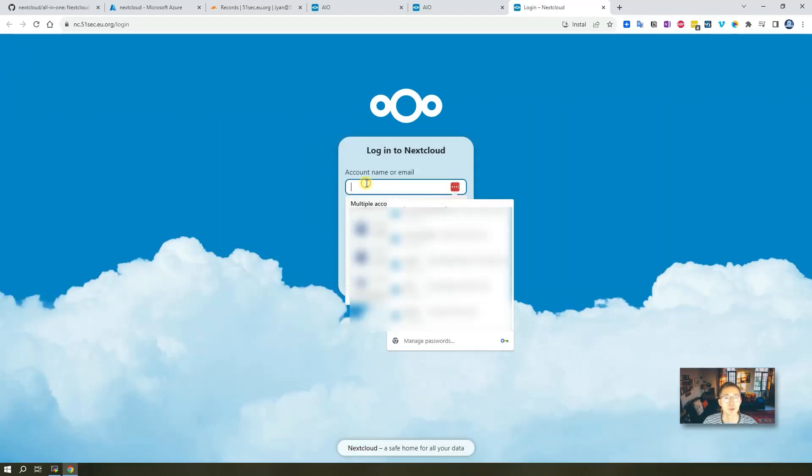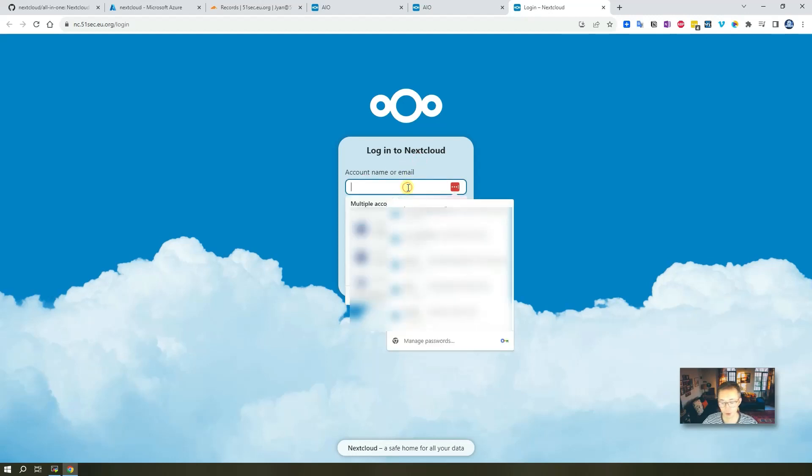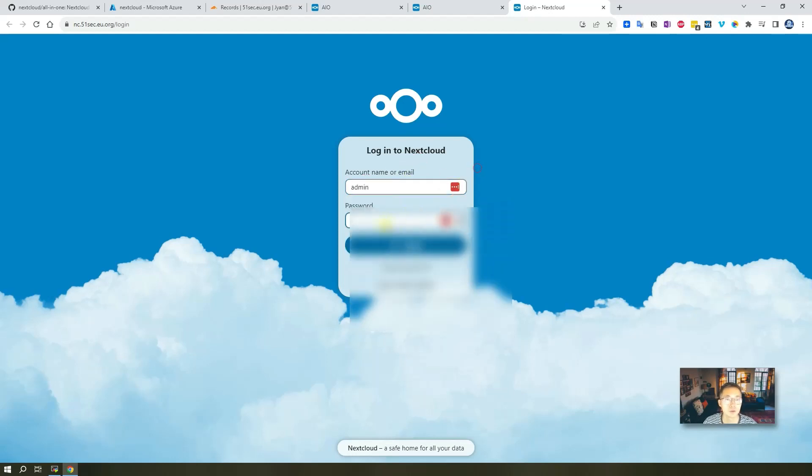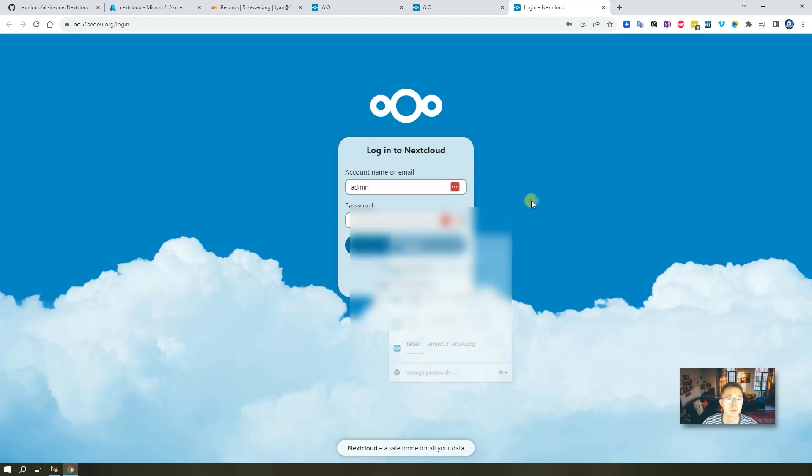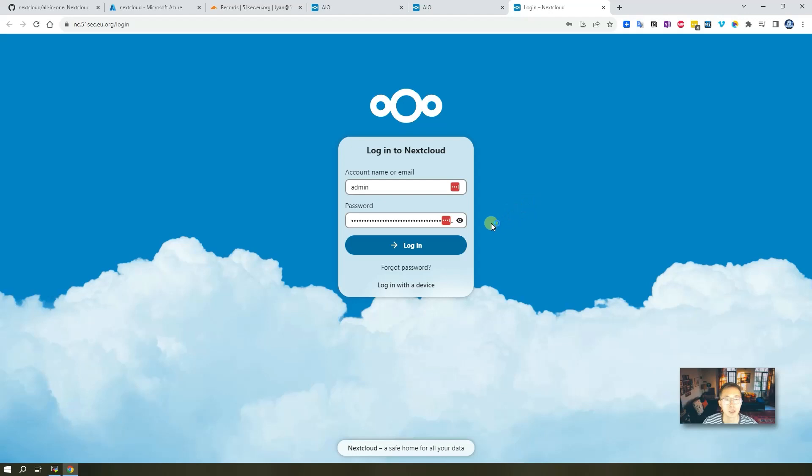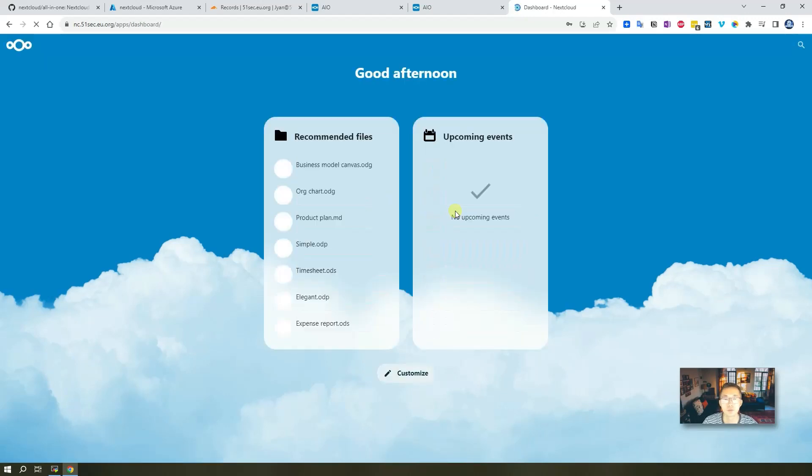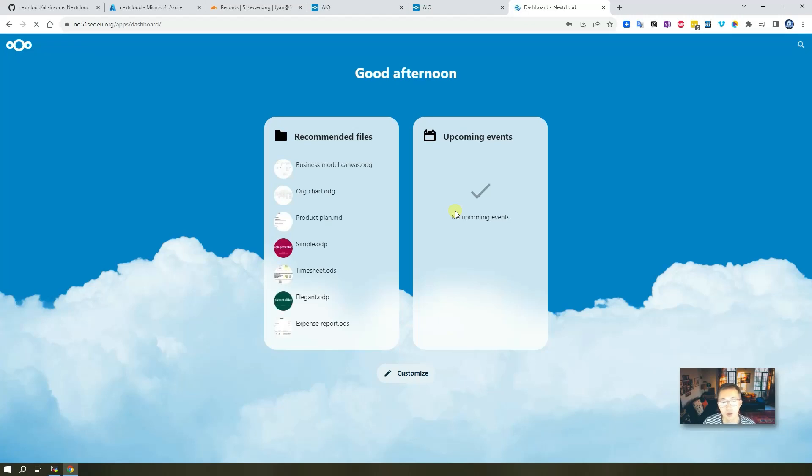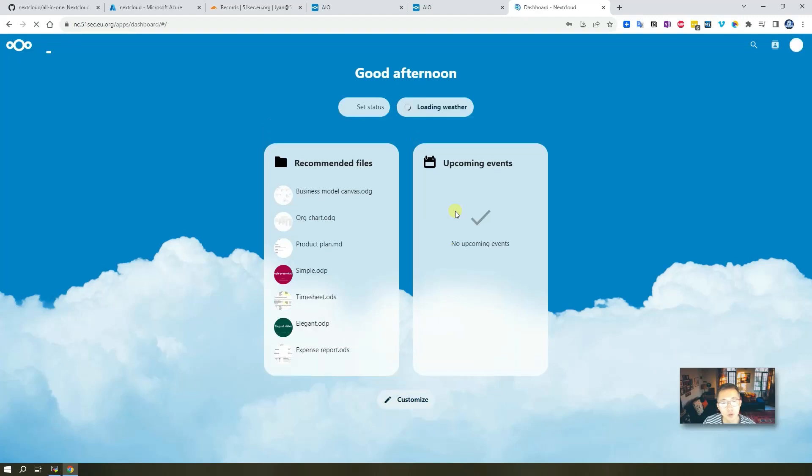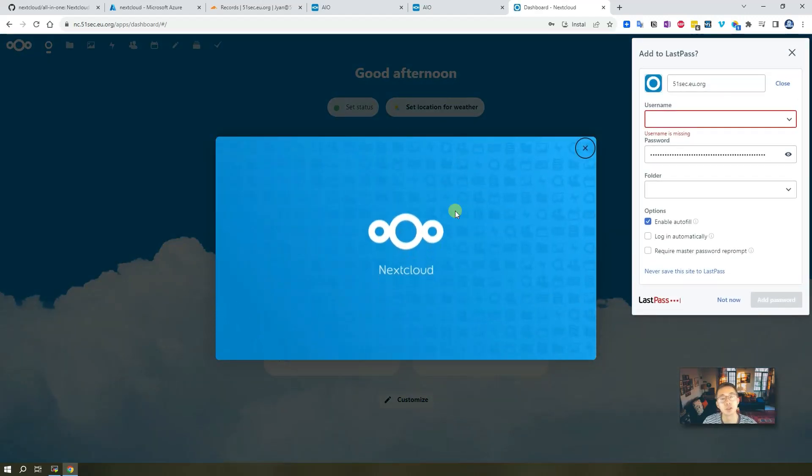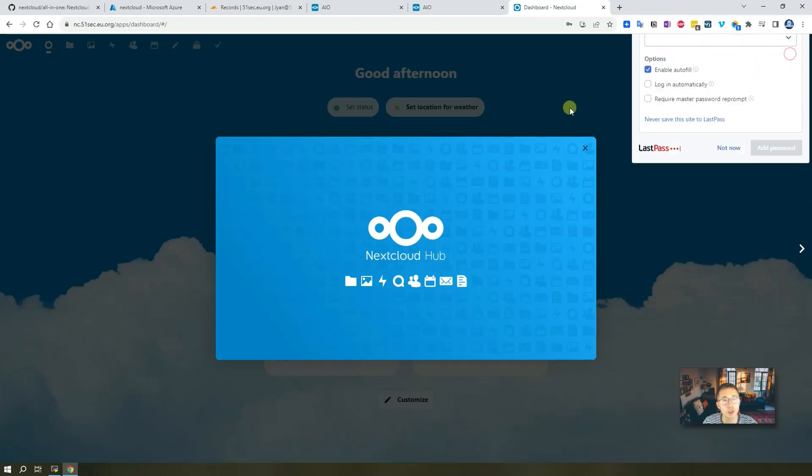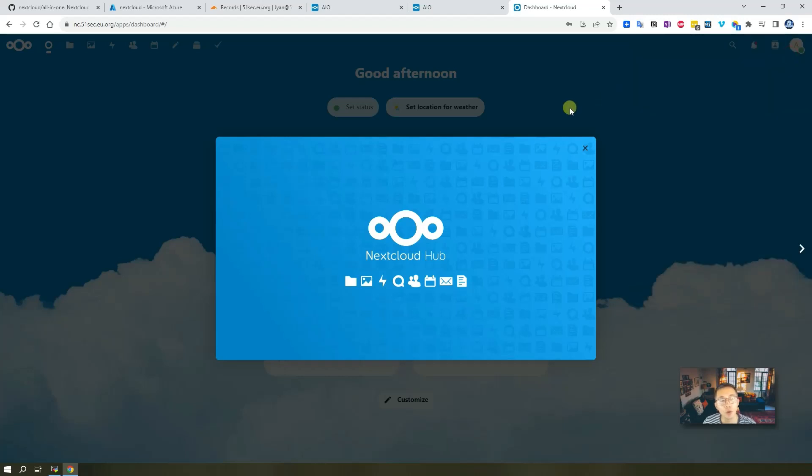You got this login window, just type admin and password login. Right away you get the login window. So now you got a fully running and full featured Nextcloud instance in your own VPS.